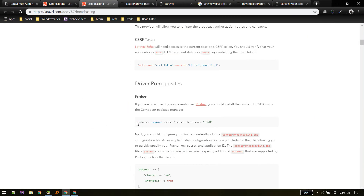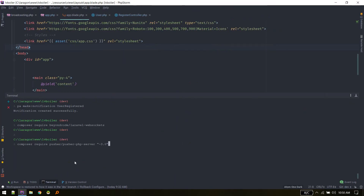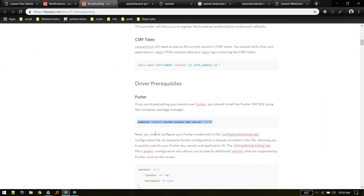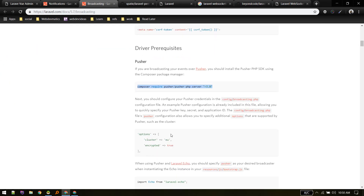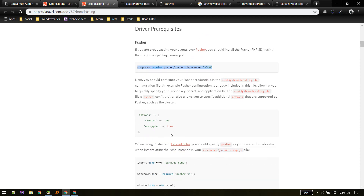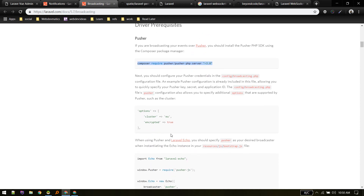Next, we need to install the Pusher package. We will not be using Pusher itself, but we need this package because the Laravel WebSockets package is built on top of it. So we need to run composer require pusher. In my case I've already installed that.